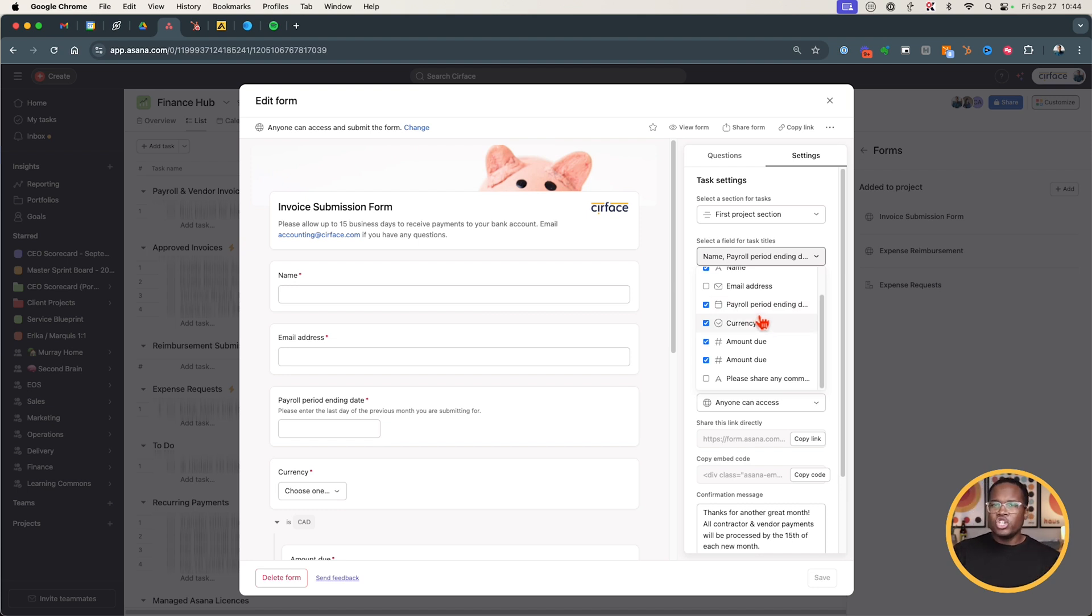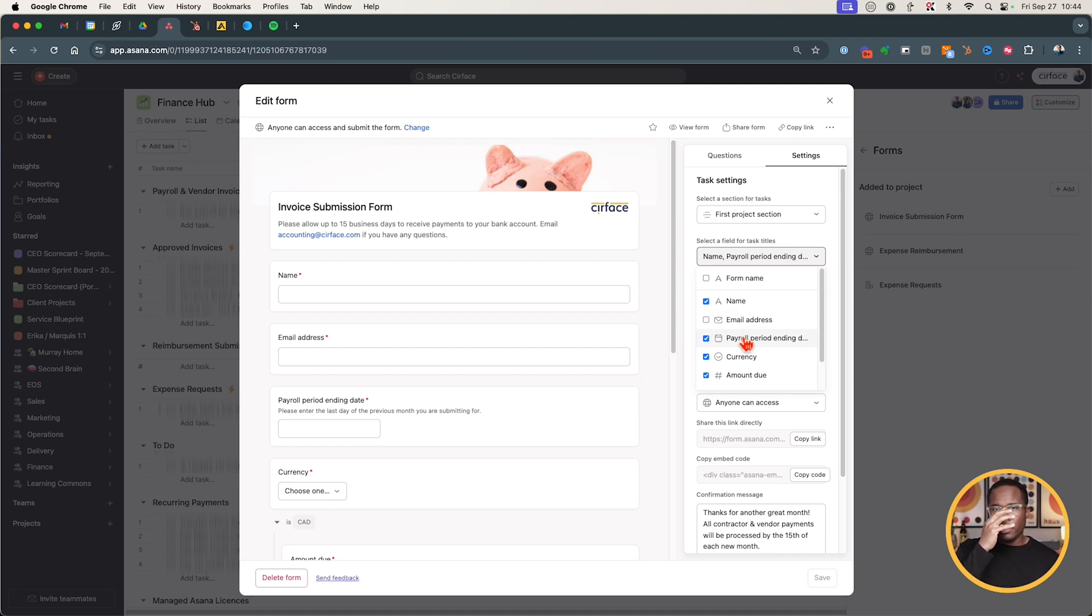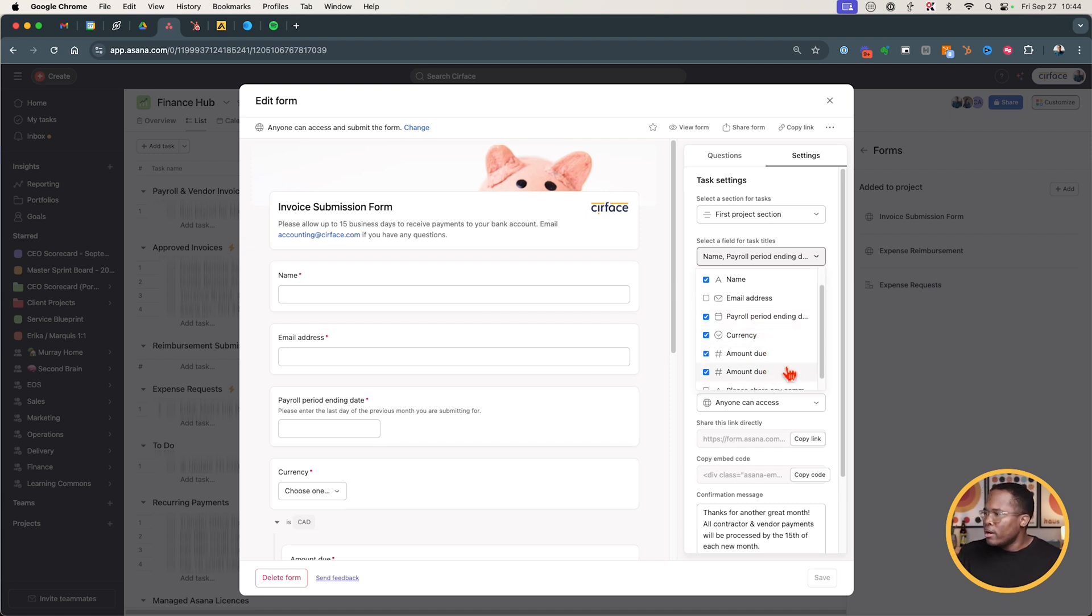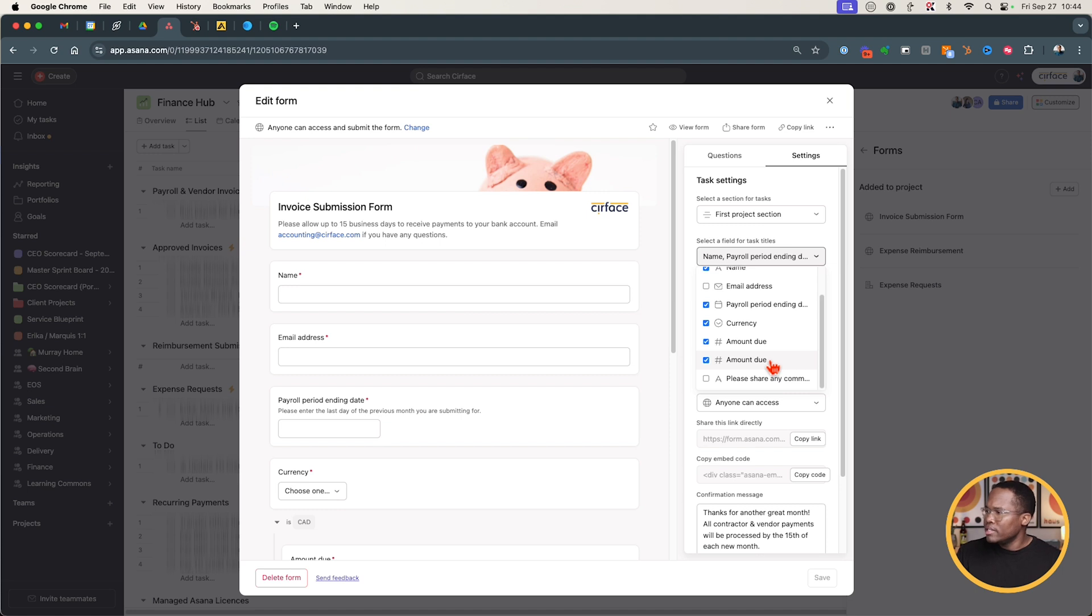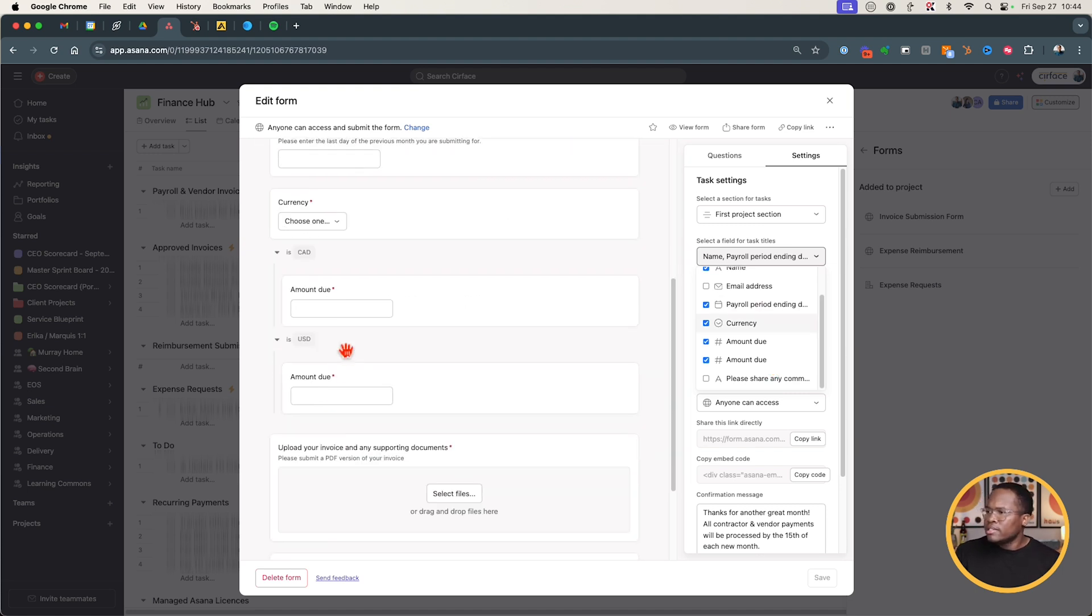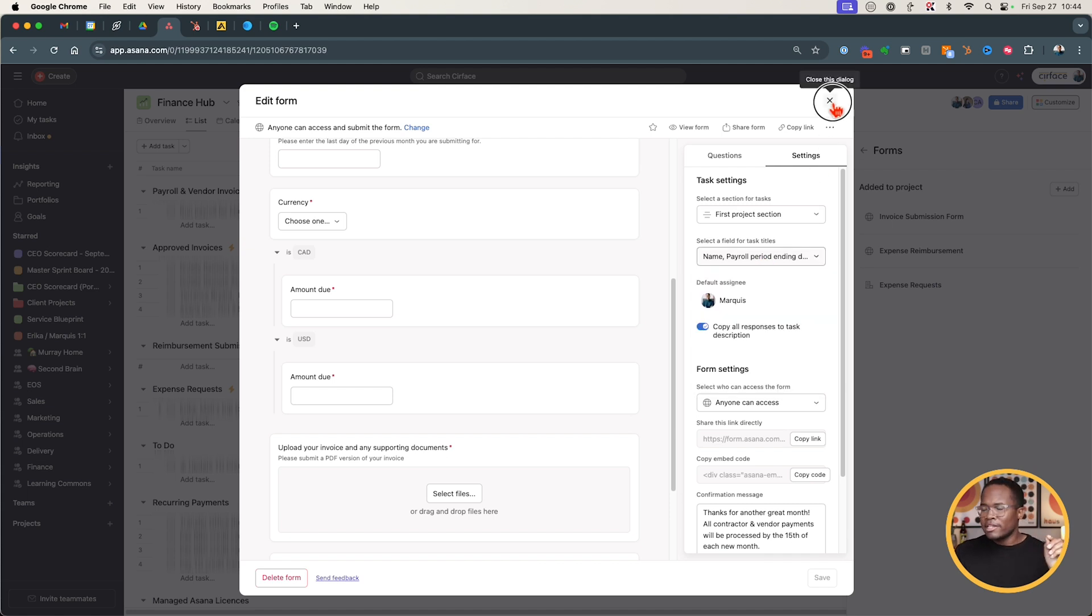We have it that name pops up first then the payroll ending date, so if you're being paid for the previous month it'd be the last day of that month. Then we have the currency that's to be paid, the amount due, and this is for Canadian or US in this case. So when it gets submitted and all this information is submitted into our Asana instance that's what the task is usually called. That's really important.